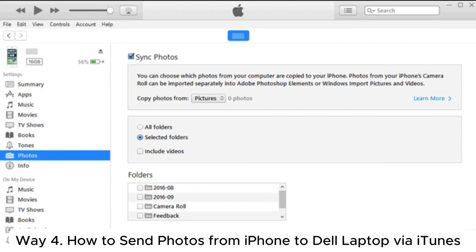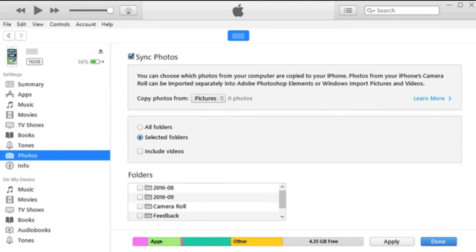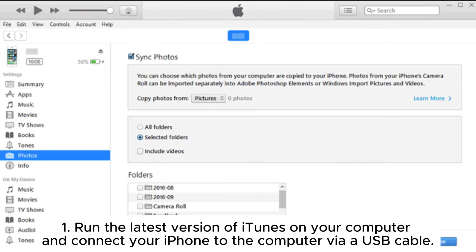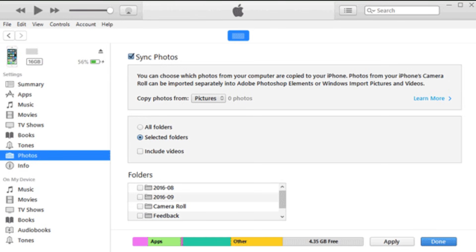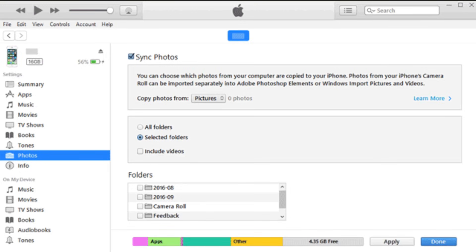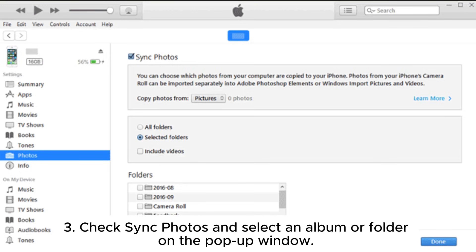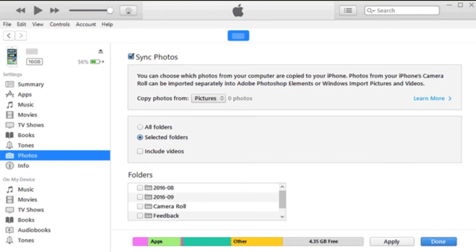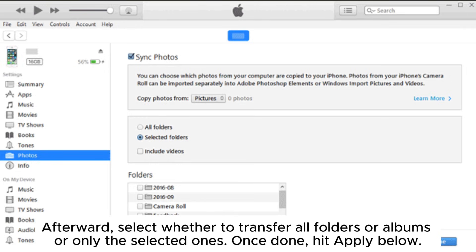Way 4. How to send photos from iPhone to Dell laptop via iTunes. 1. Run the latest version of iTunes on your computer and connect your iPhone to the computer via USB cable. 2. Once detected, tap the iPhone icon at the upper left corner of the iTunes window and choose the Photos tab on the left panel. 3. Check Sync Photos and select an album or folder on the pop-up window.